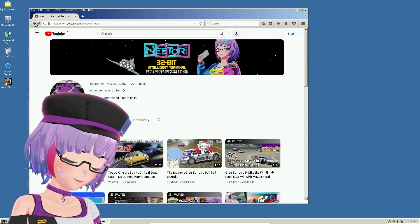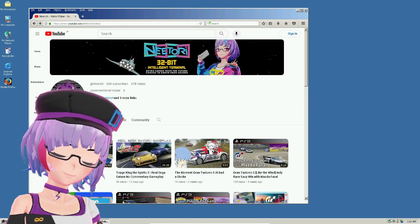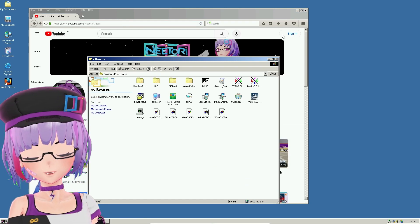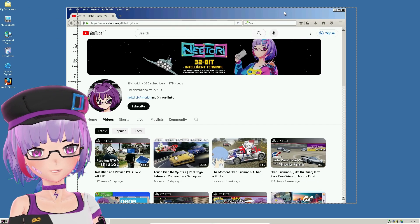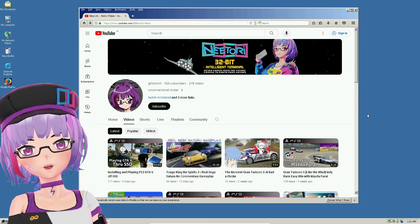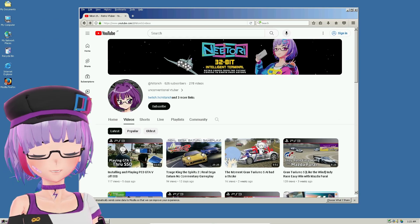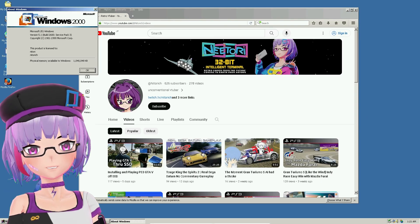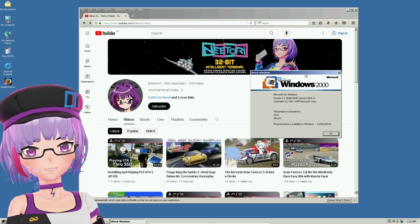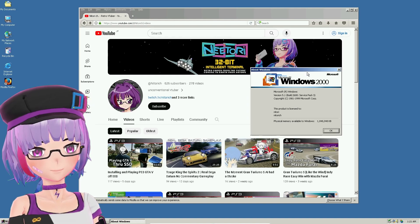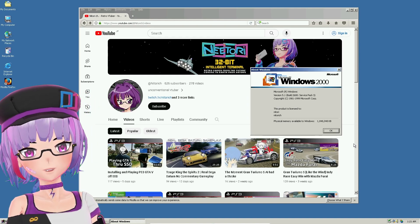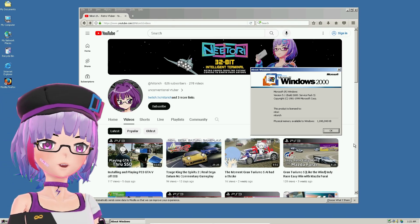That's it for today, guys. It took me a while and a lot of reinstalls to do this video. If you have any questions, don't hesitate to ask in the comments. Like and subscribe! Enjoy your Windows 2000 and I'll see you in the next video. Bye!